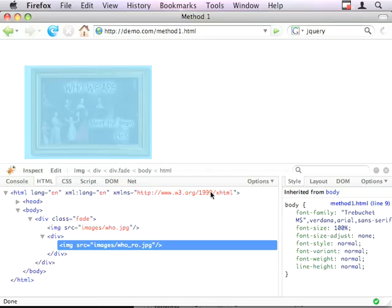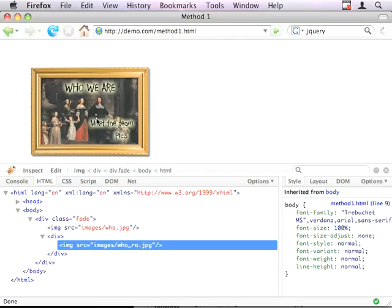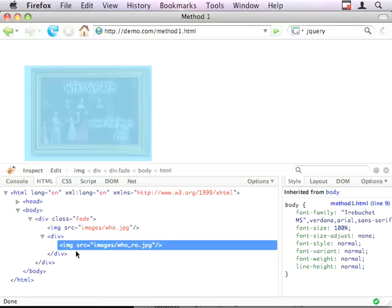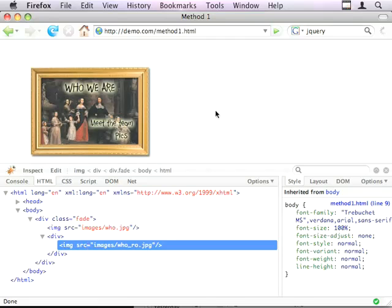When I roll my mouse over the starting point, this image here will fade up. And when I roll out, it will fade down.